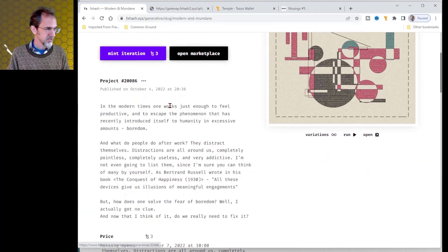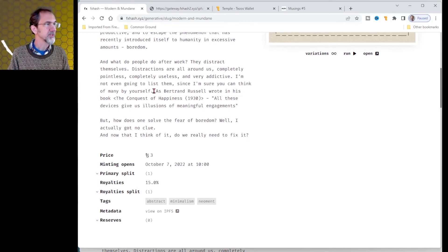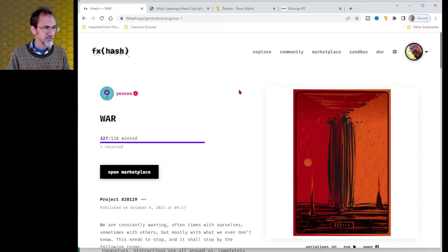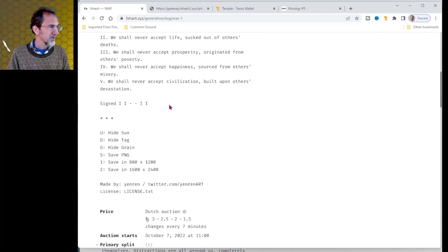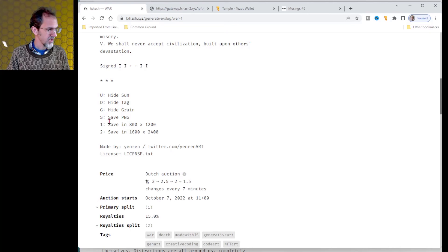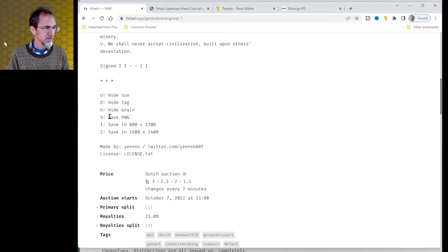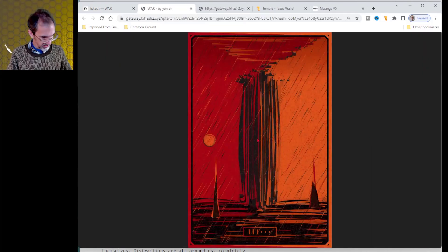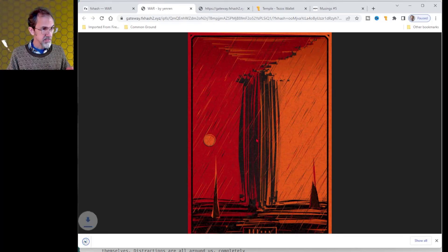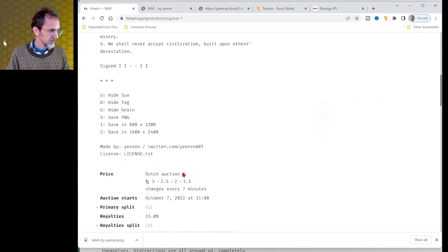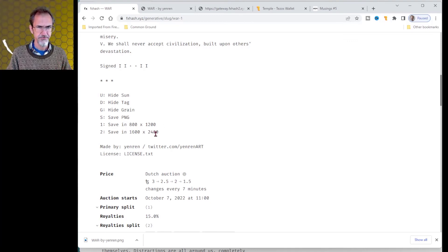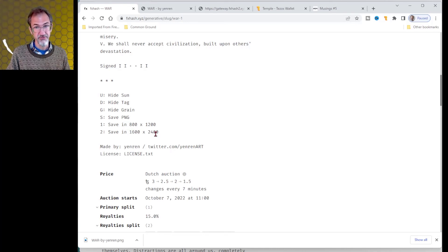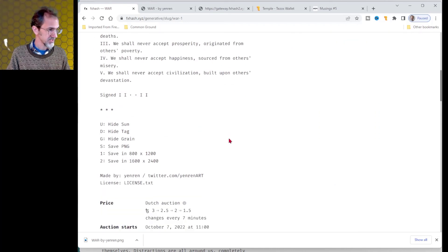Now I can click open live and that'll give me maybe a larger size. Now let me go back to here. Sometimes there are options and I don't see any options in here, unfortunately. But let's look at one of these other ones. This one has options to hide the sun, hide tag, hide grain, save a PNG file by hitting S. This would only be in the live version. You'd have to hit this open and now I can hit S and save a PNG. It also has save larger sizes or it might be something saving with more dense pixels. So that way it would be more suitable for framing.